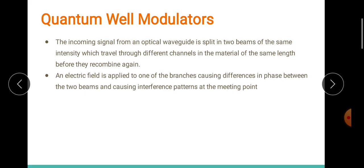Our session was all about photodetectors and modulators, and by that we are winding up the online series. The notes and textbook shall be shared — please go through them in detail. This is all about different types of devices, their working, and schematic diagrams. If you give a bit more time, it will be an easy unit, so please give some time to study these sessions. Thank you.